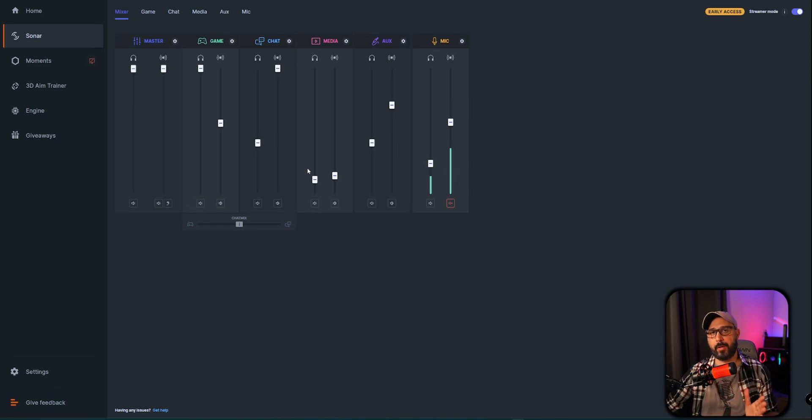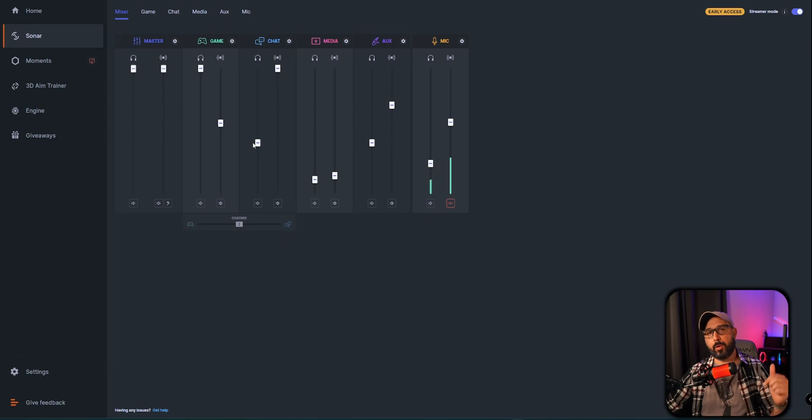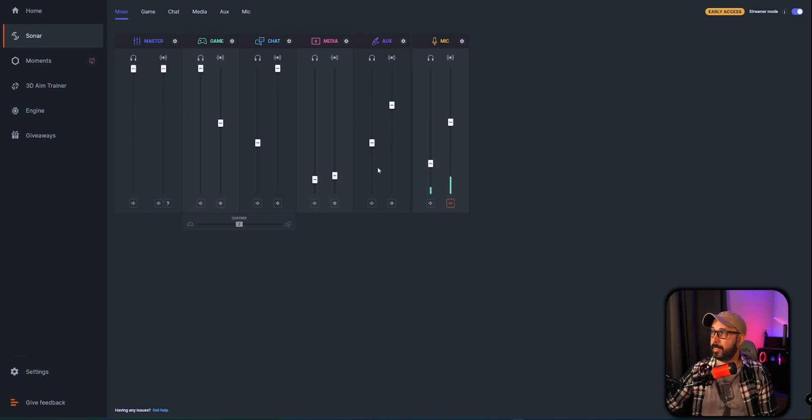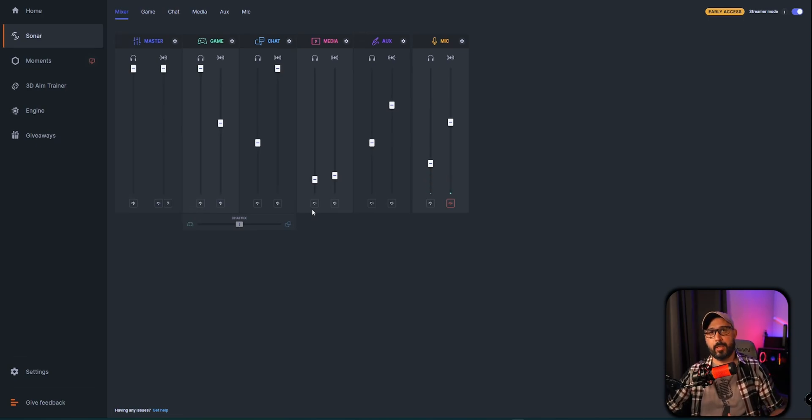It basically is very similar to Wavelink Elgato and it works very well. We're going to be also making a video with more details on this side of the program with my settings that I use. So stay tuned, we're going to do a video and you don't want to miss that one.